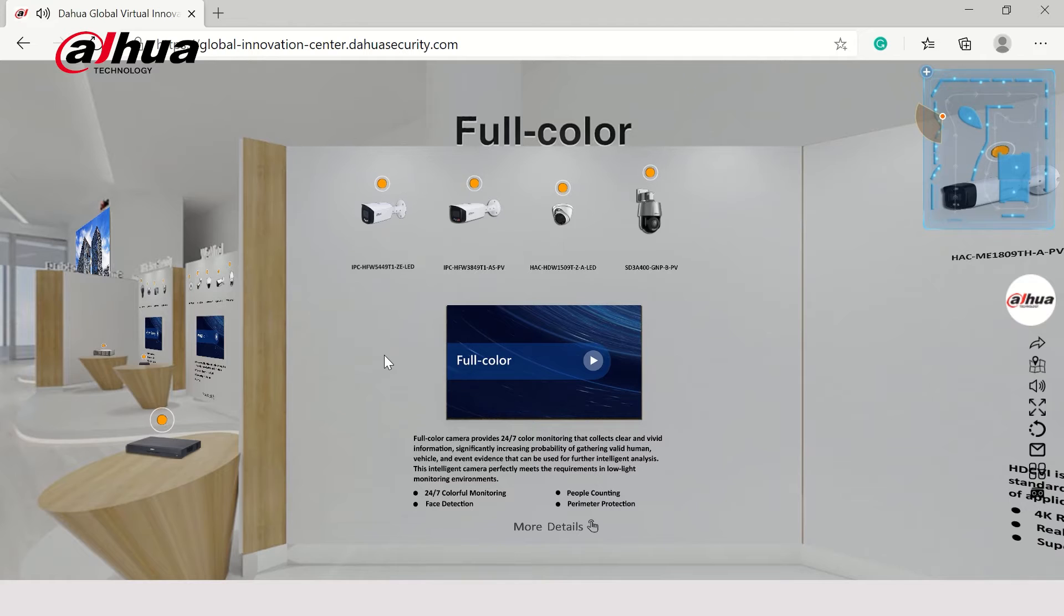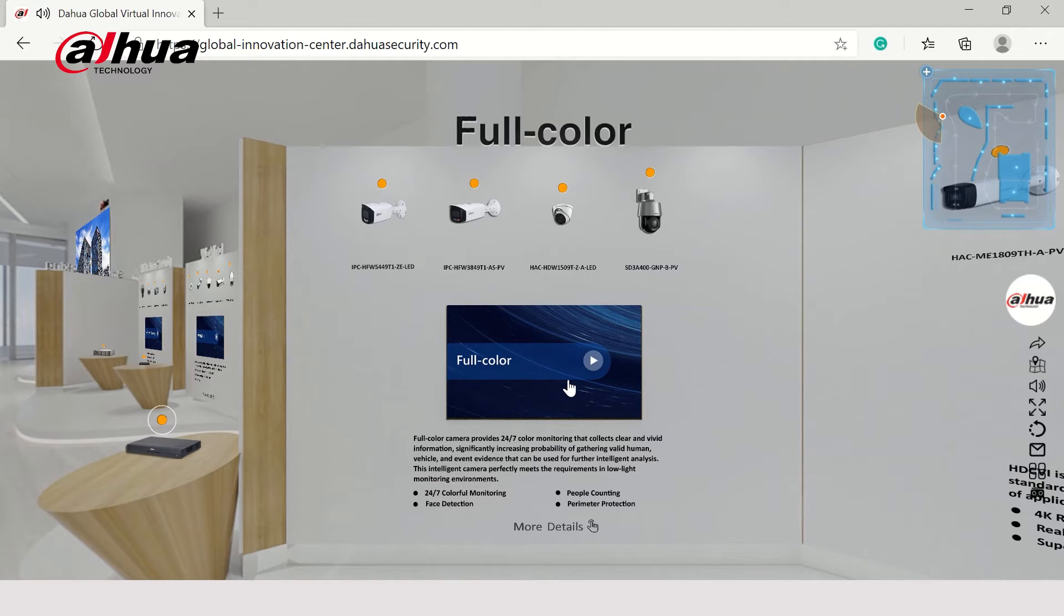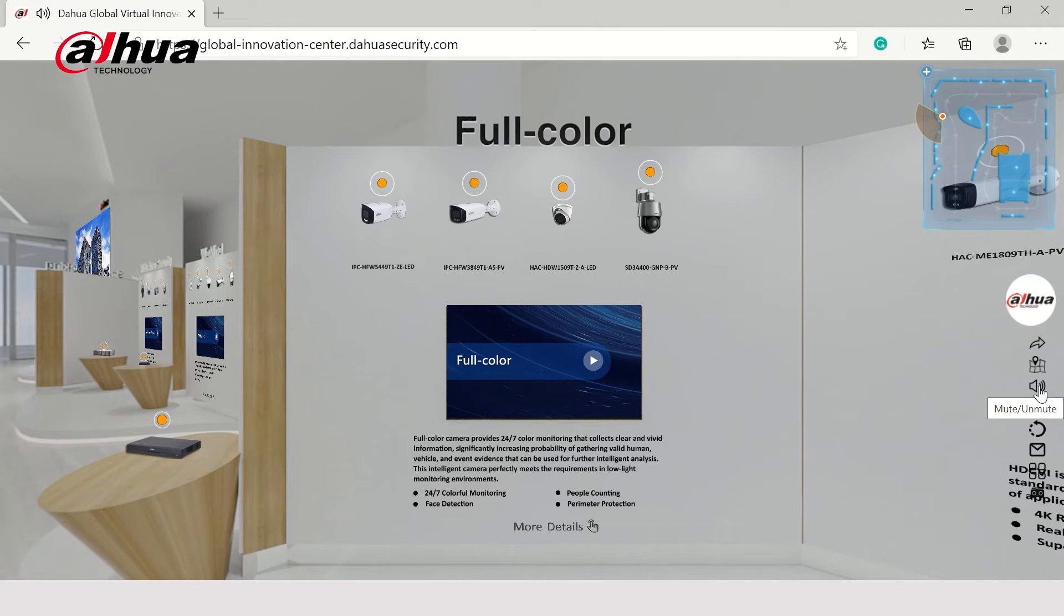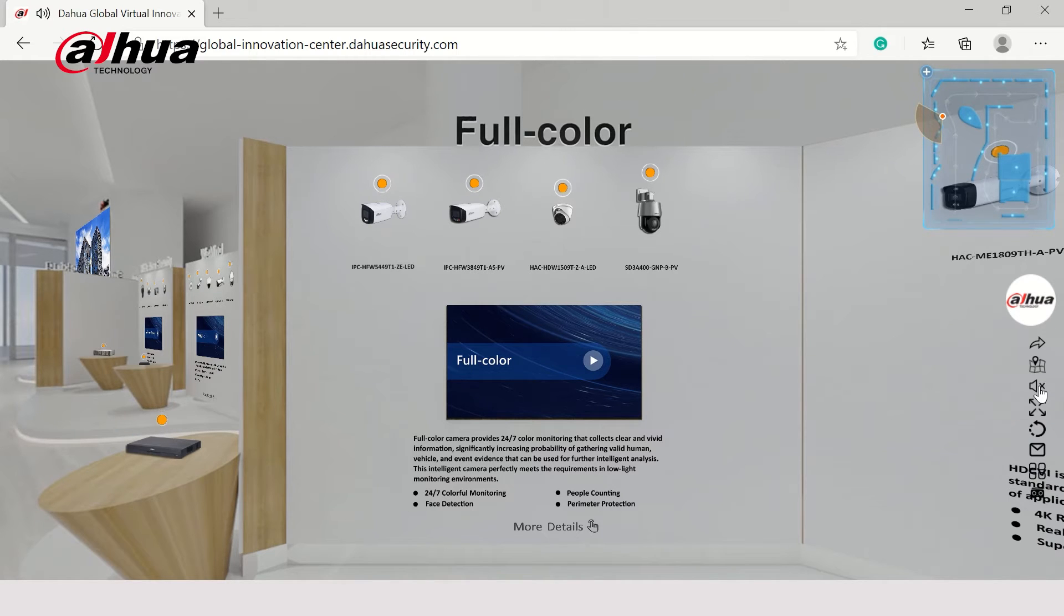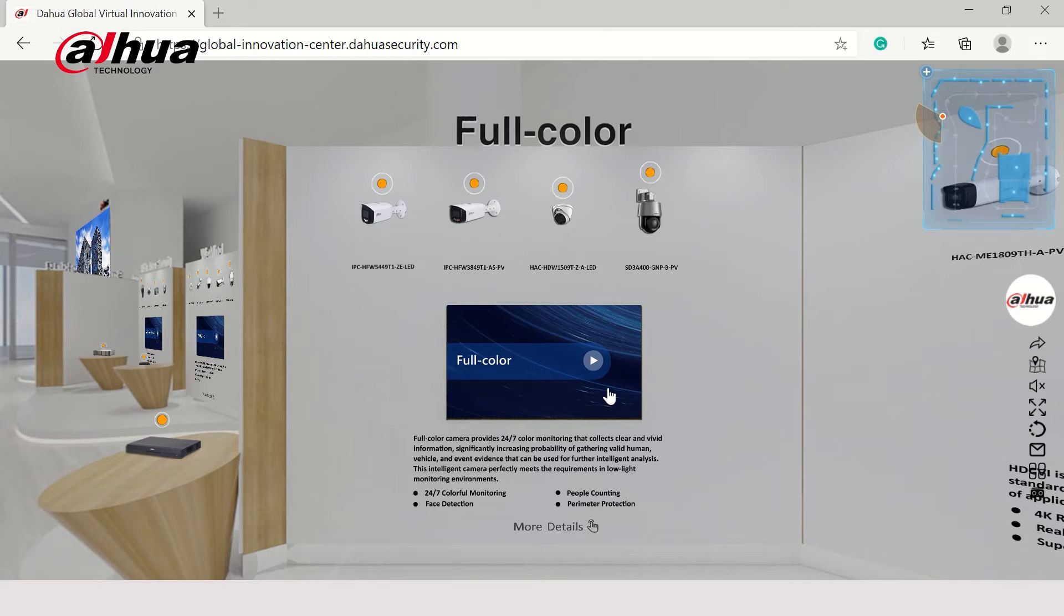Here, you can watch a beautiful video about Dahua full-color technology. Mute the lobby music by pressing the speaker button on the right-hand side to fully immerse yourself in the video.